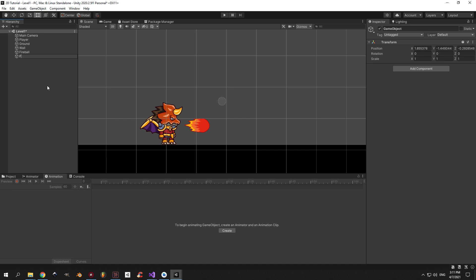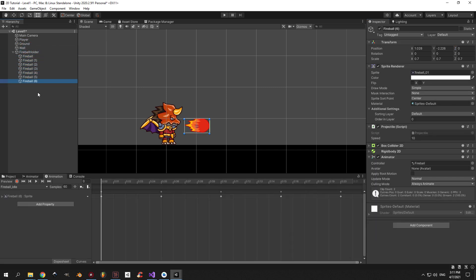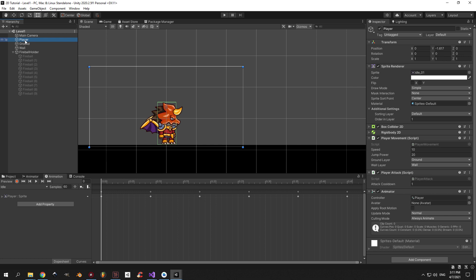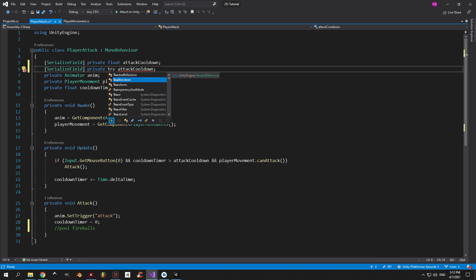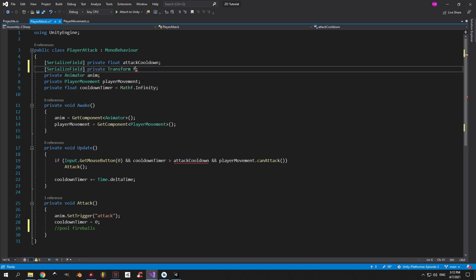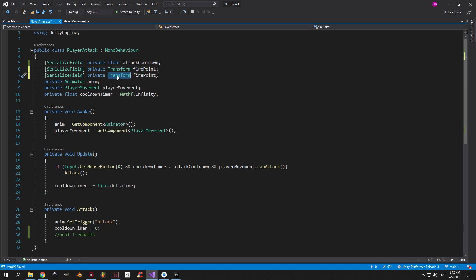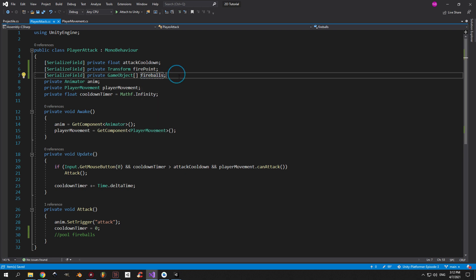Let's go back into Unity and create a new object called "fireball holder". Reset its position to zero on all axes. Take the fireball object and put it underneath the fireball holder. Now press Ctrl+D or Cmd+D to duplicate it nine times. After that you can select all of them and deactivate them. Now go back to the PlayerAttack script. The first thing we'll need is a private Transform called firePoint — basically the position from which the bullets will be fired. Next we'll need an array of GameObjects called fireballs.